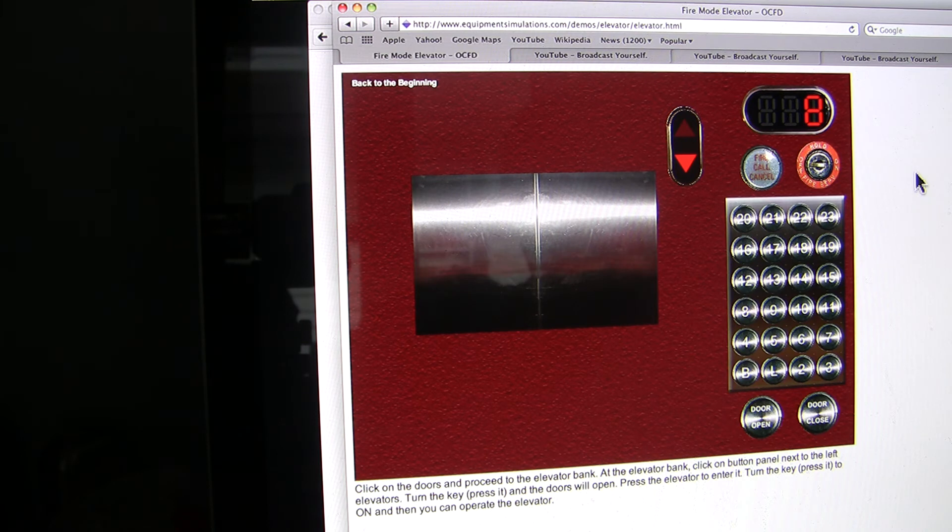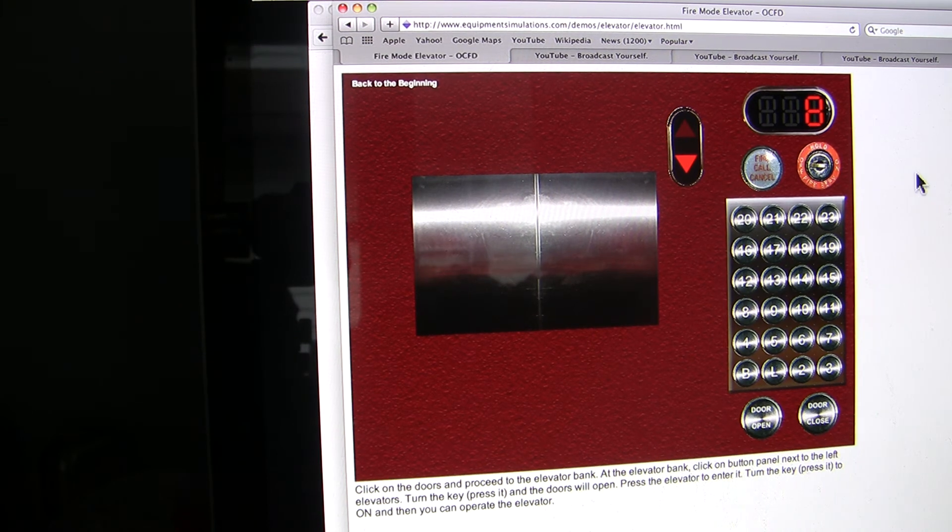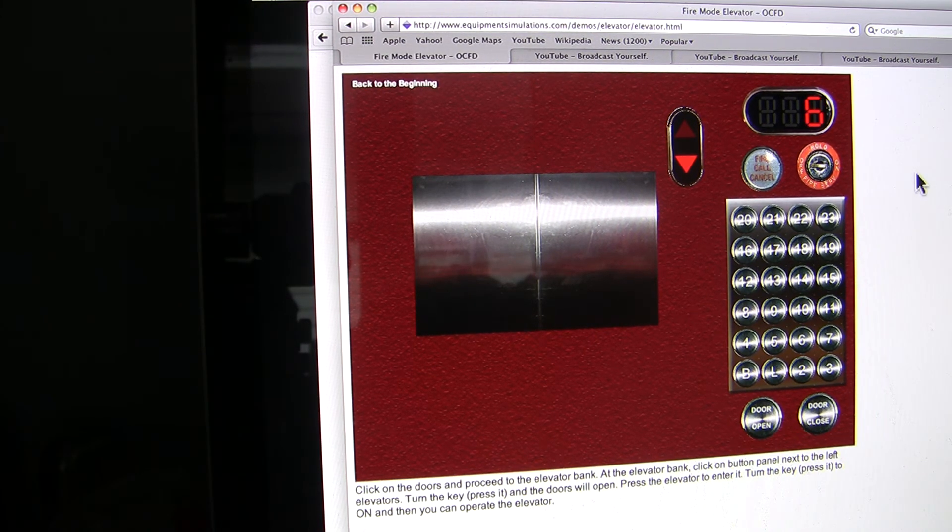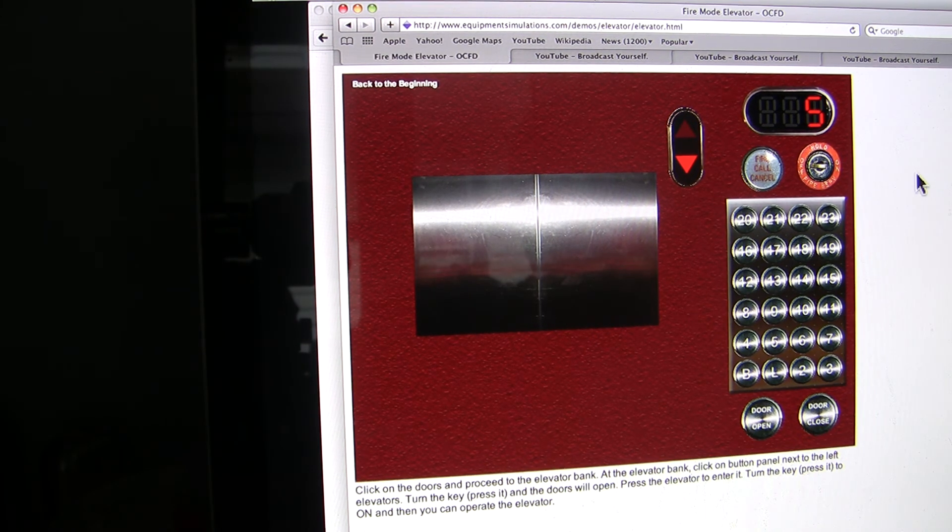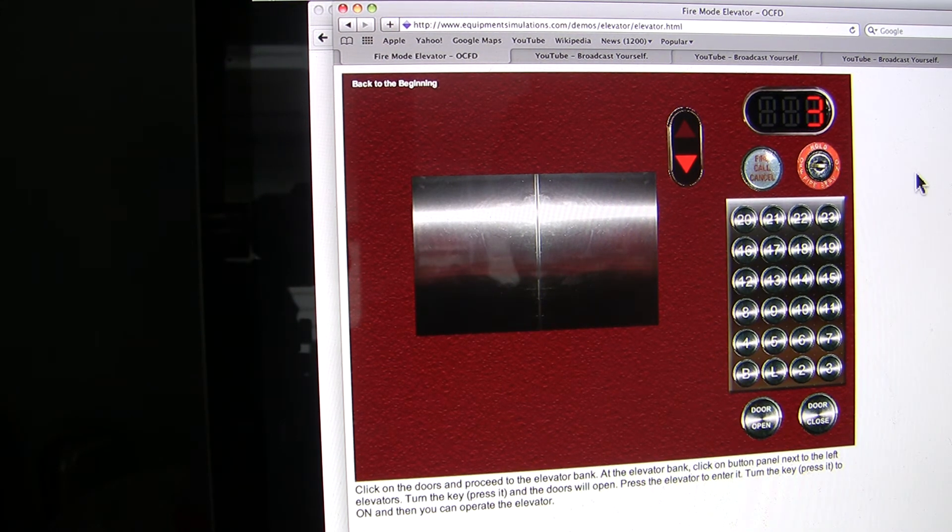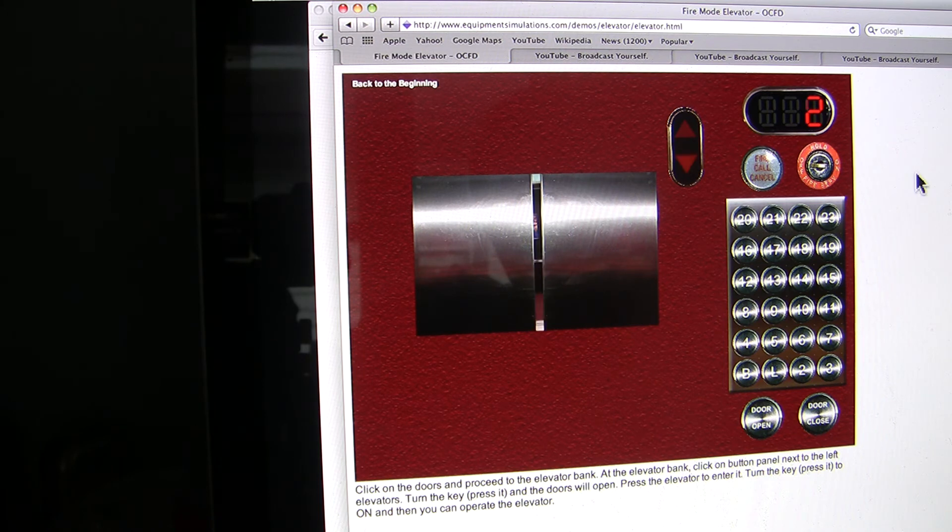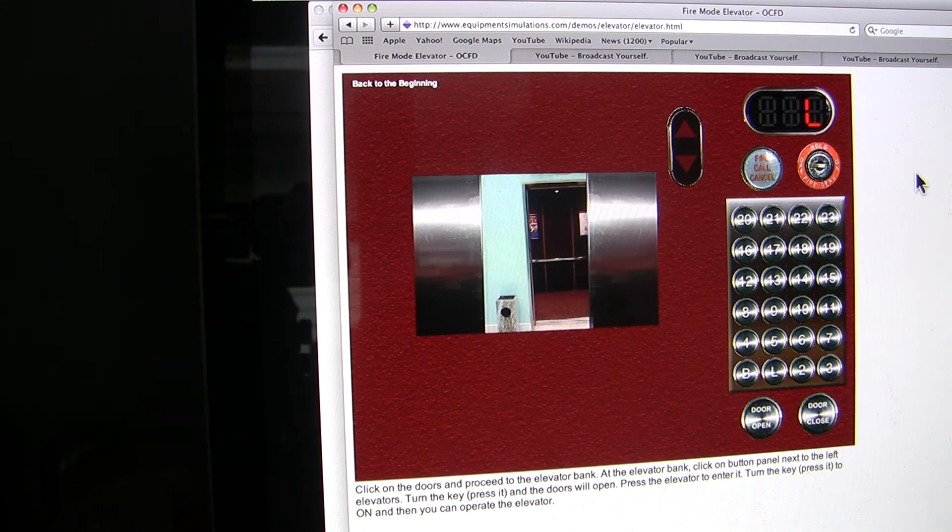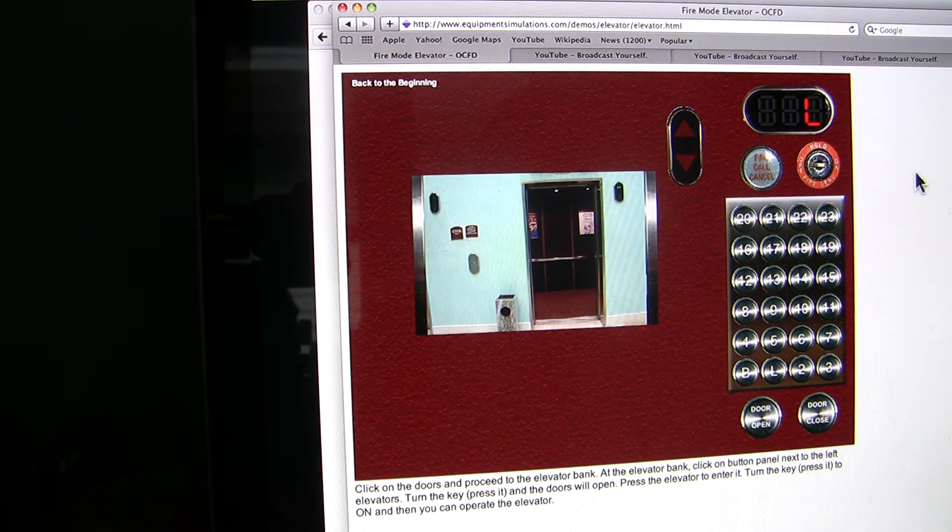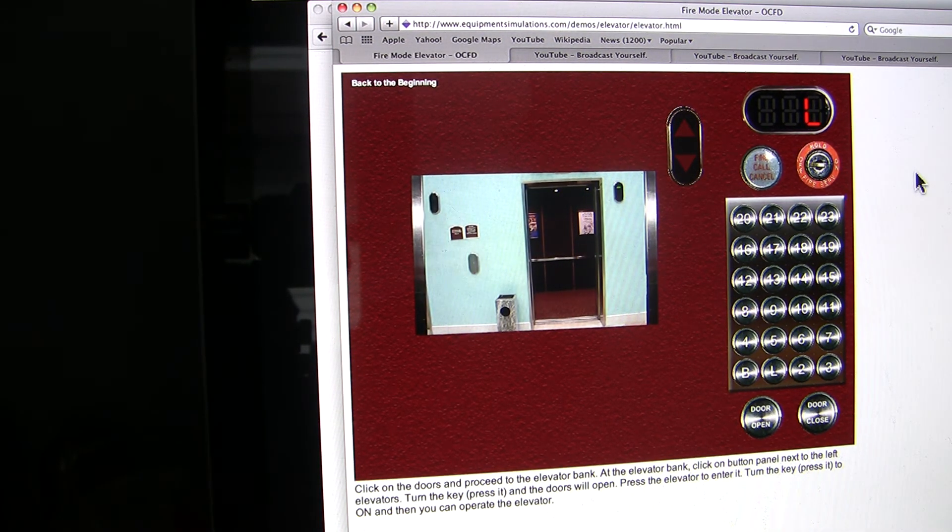The only thing I haven't figured out with this demo is how to actually shut it off in the lobby. It doesn't seem to want to let you do that. You should be able to turn the key off in the lobby and return everything to normal service, but for some reason it doesn't want to do that. So now we've been recalled to the lobby.